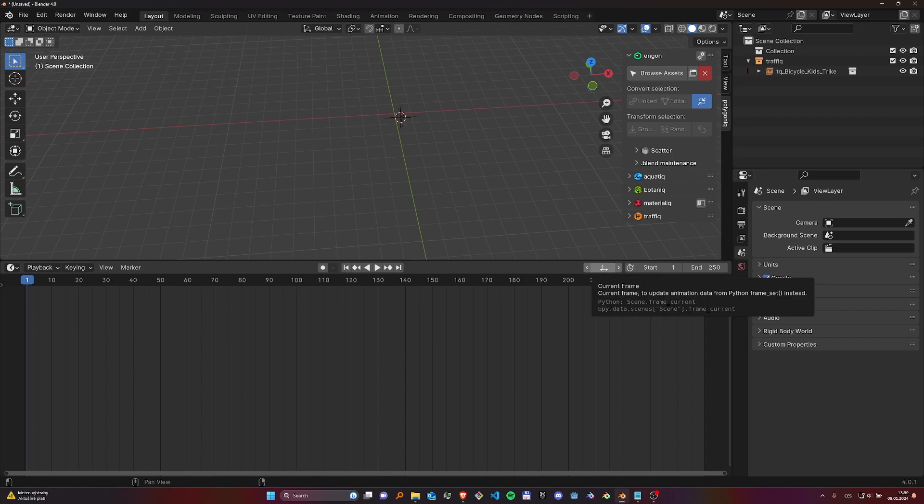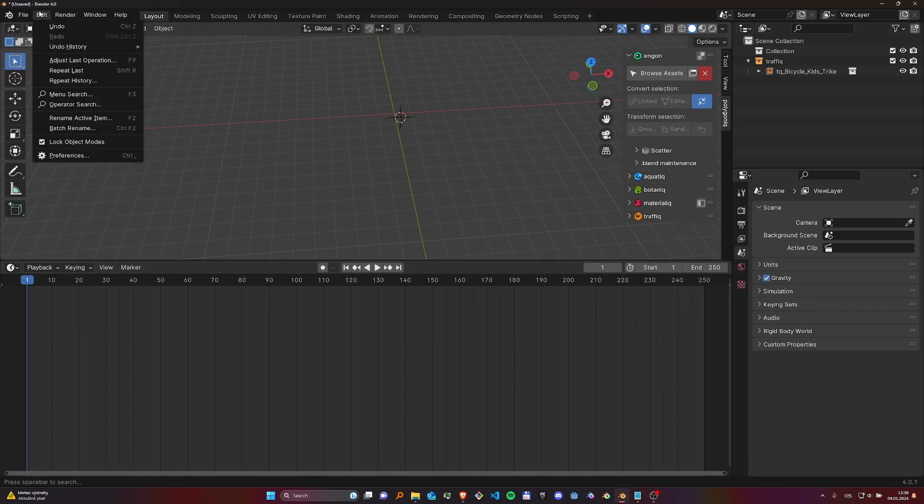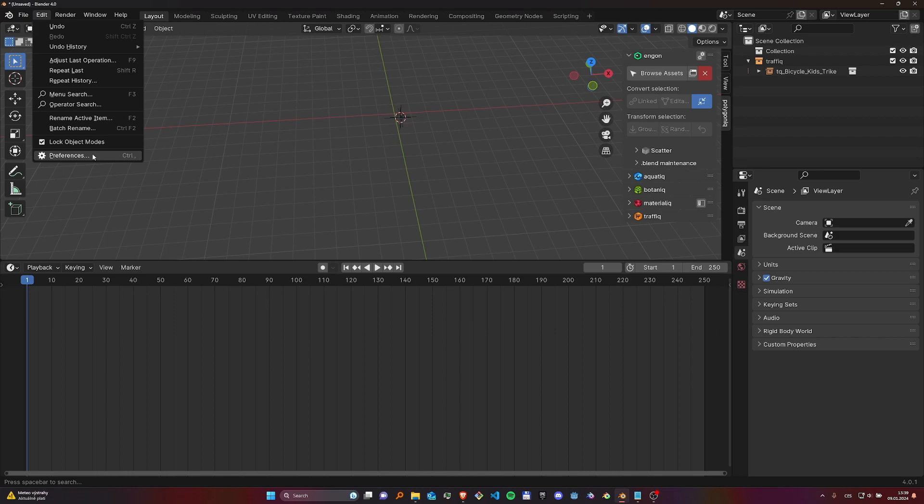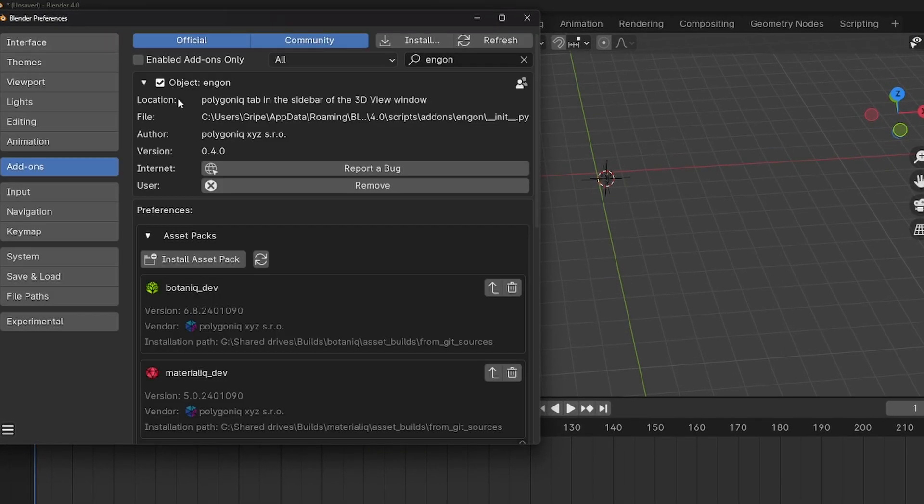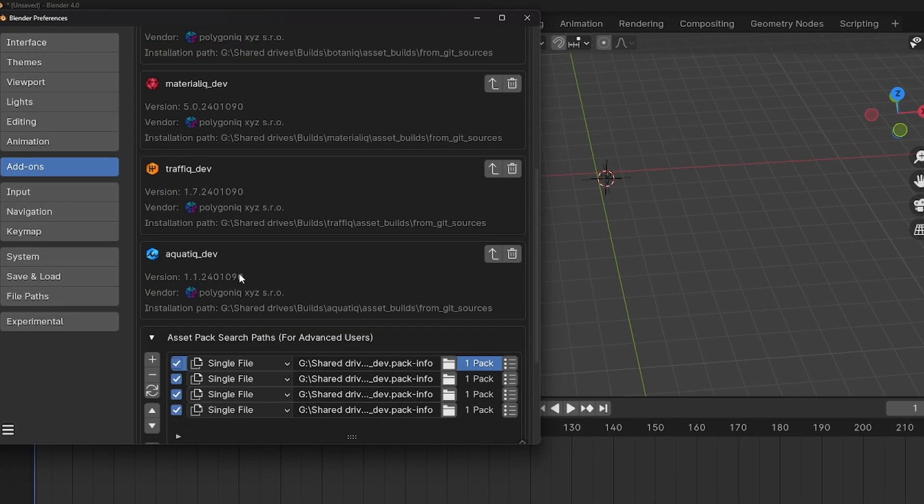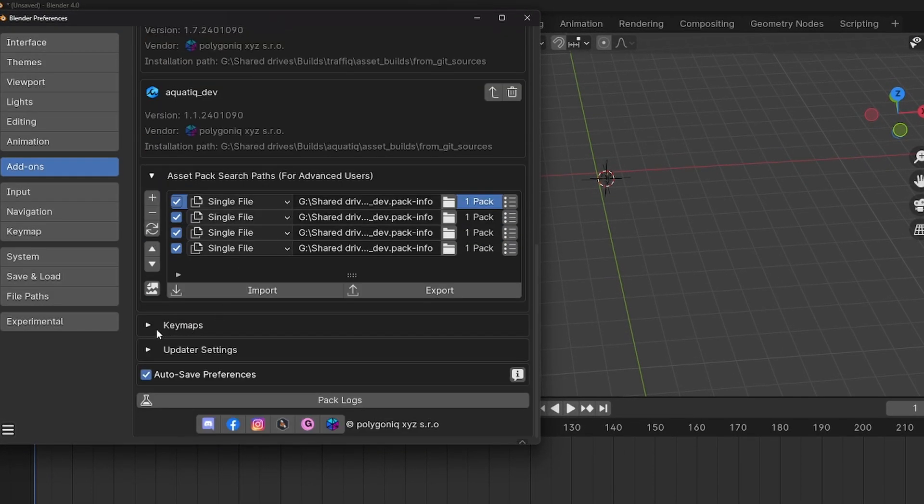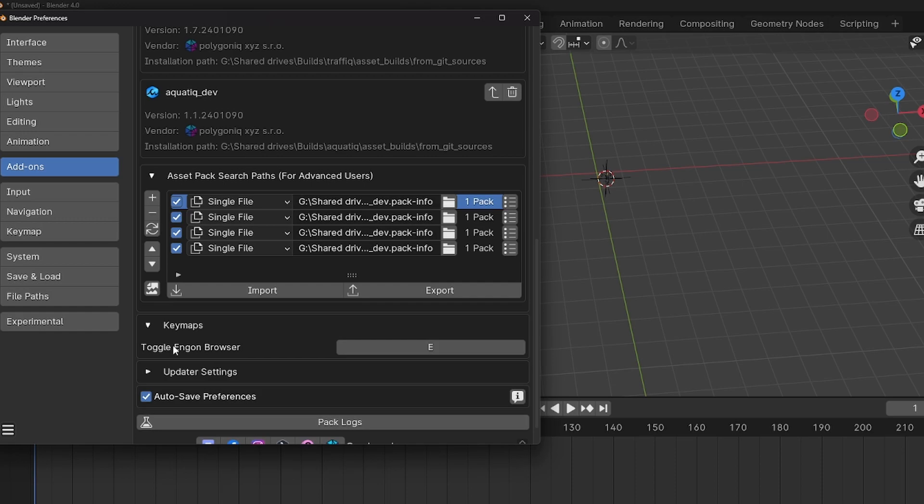The key map can be changed in the NGON preferences under the key map section.